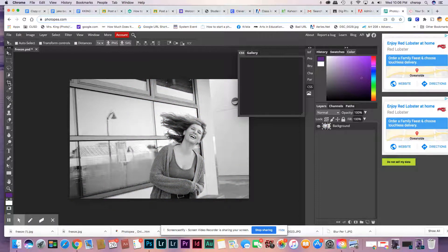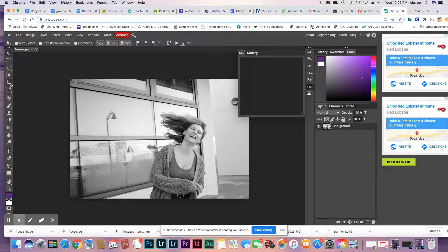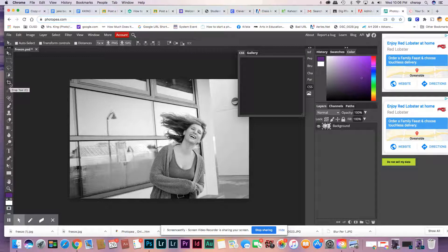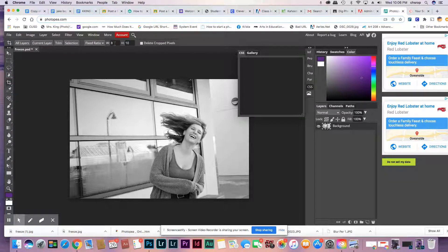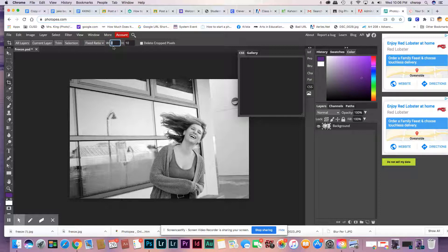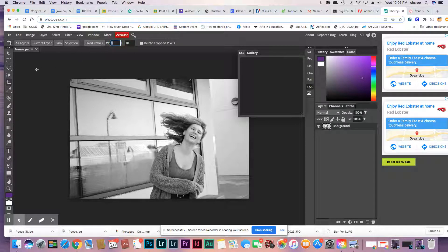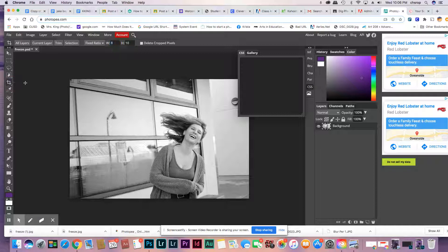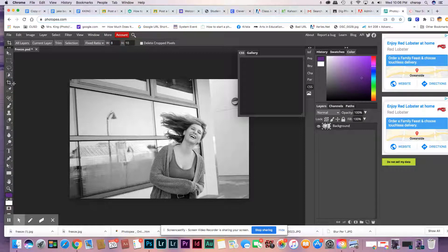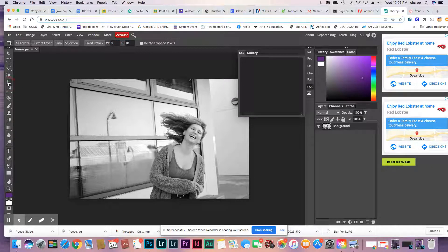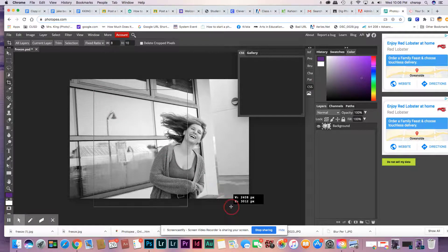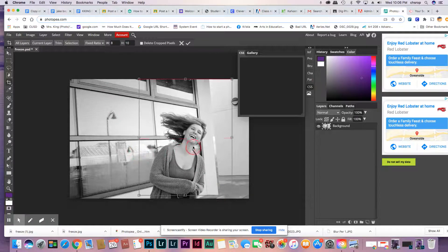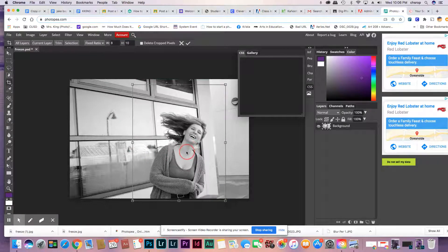Then we're going to crop it with the crop tool, and we're going to pick eight by ten. You just type that in to fixed ratio. Eight by ten.